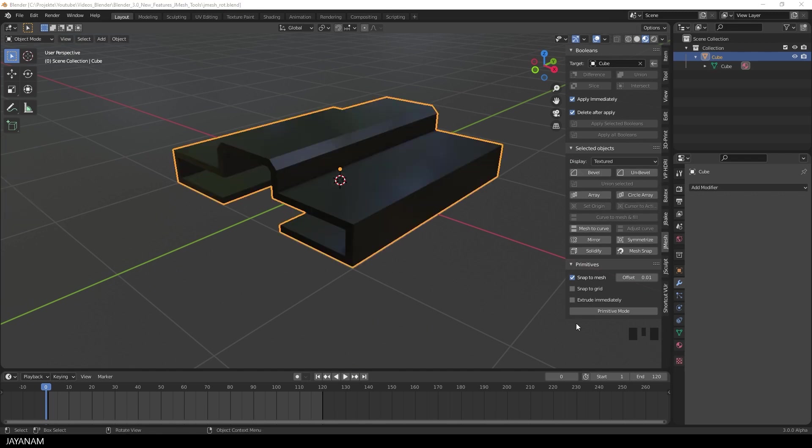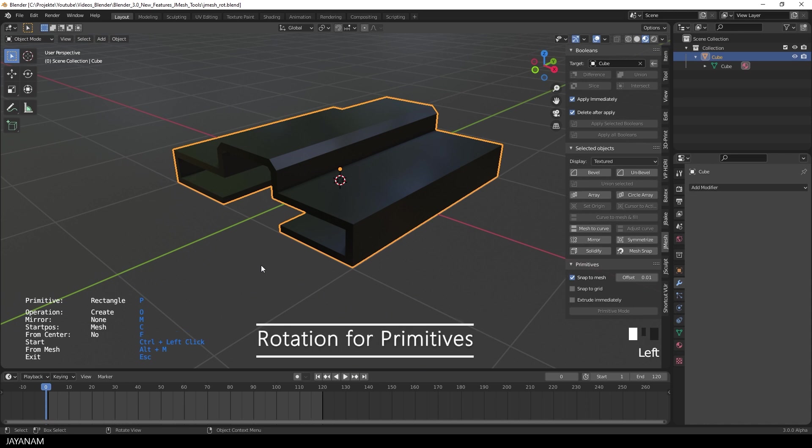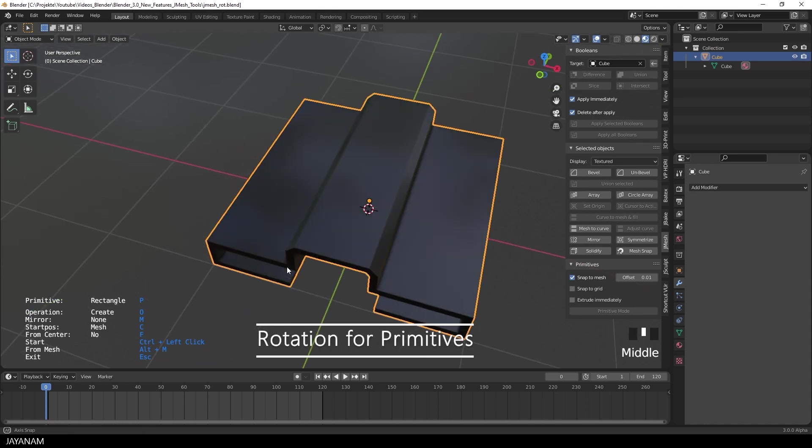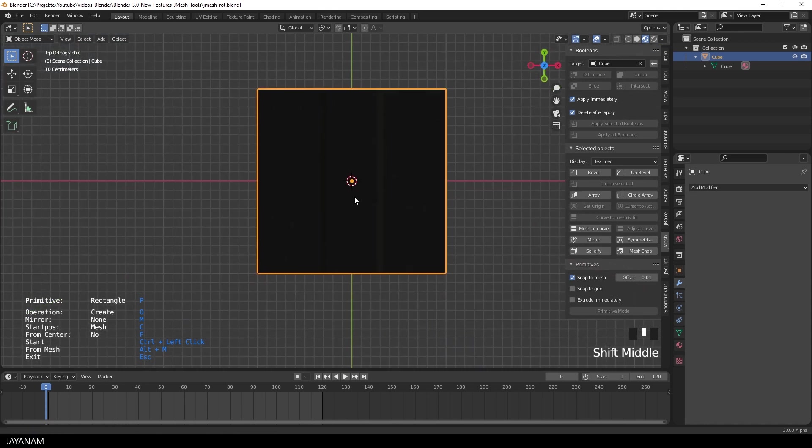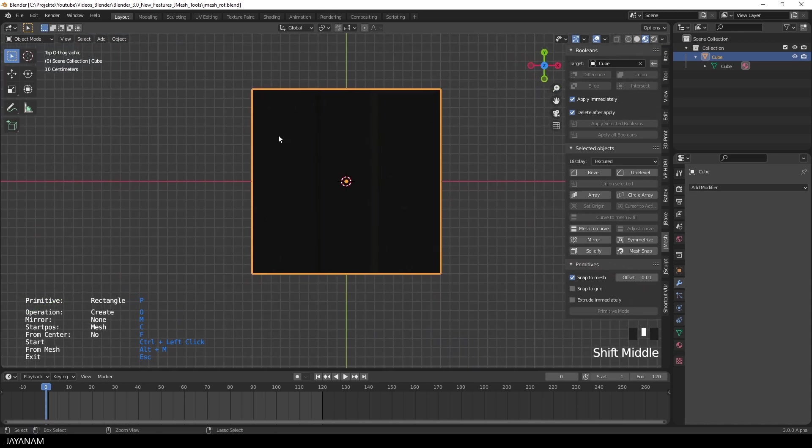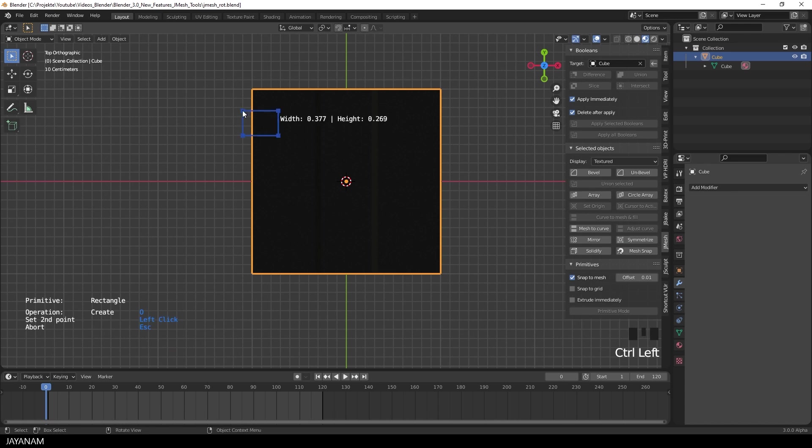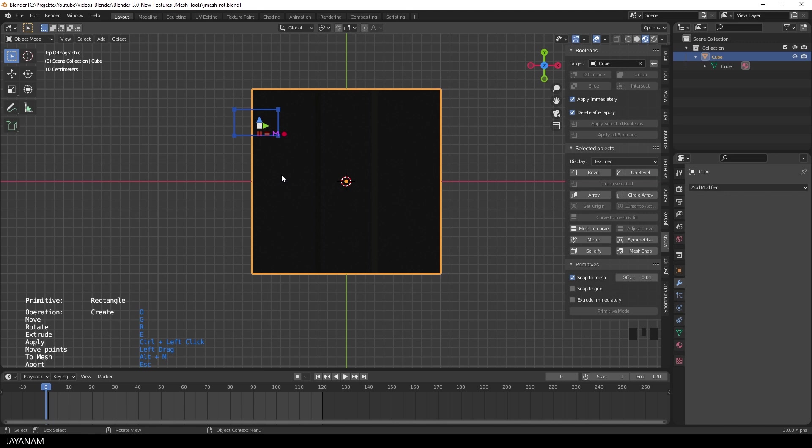Okay, the next one is an extension for primitives. I added better support for rotating the primitives. So first I add a simple rectangle by pressing CTRL left click. I throw it onto the mesh and then I can press the R key and move the mouse up and down to rotate the primitive.